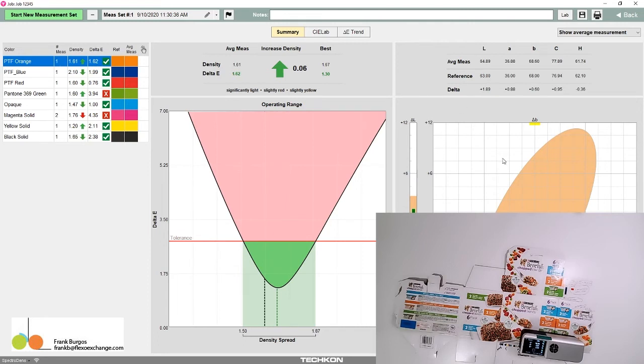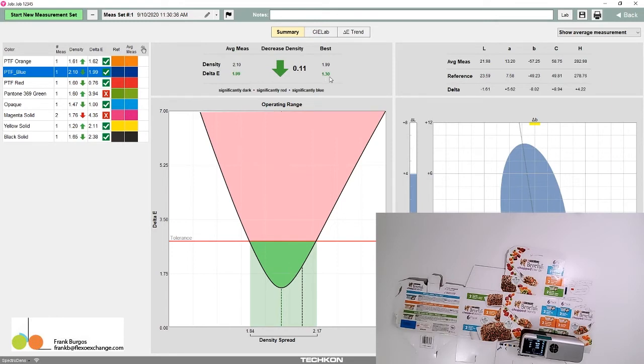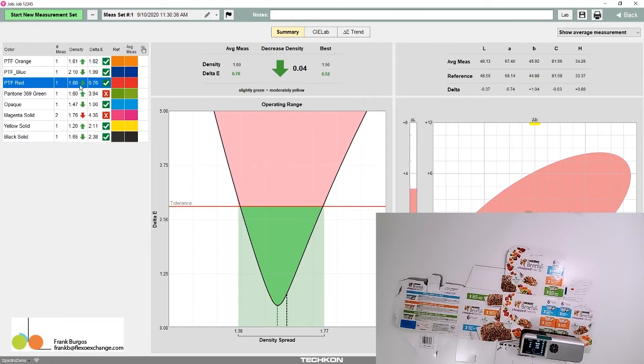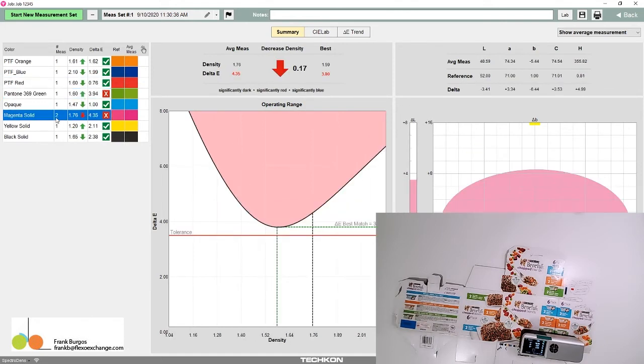With the blue, we're at a delta E of 1.99, but if we decrease the density a little, we can go down to 1.3. In these cases, we might just leave it alone. Now let's look at the ones that failed. We have two scenarios that failed.